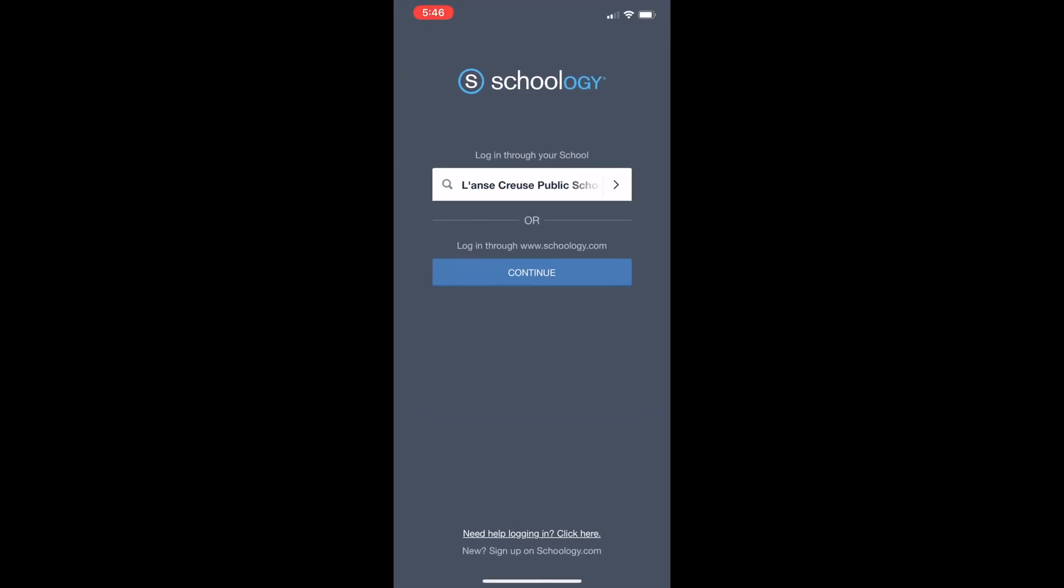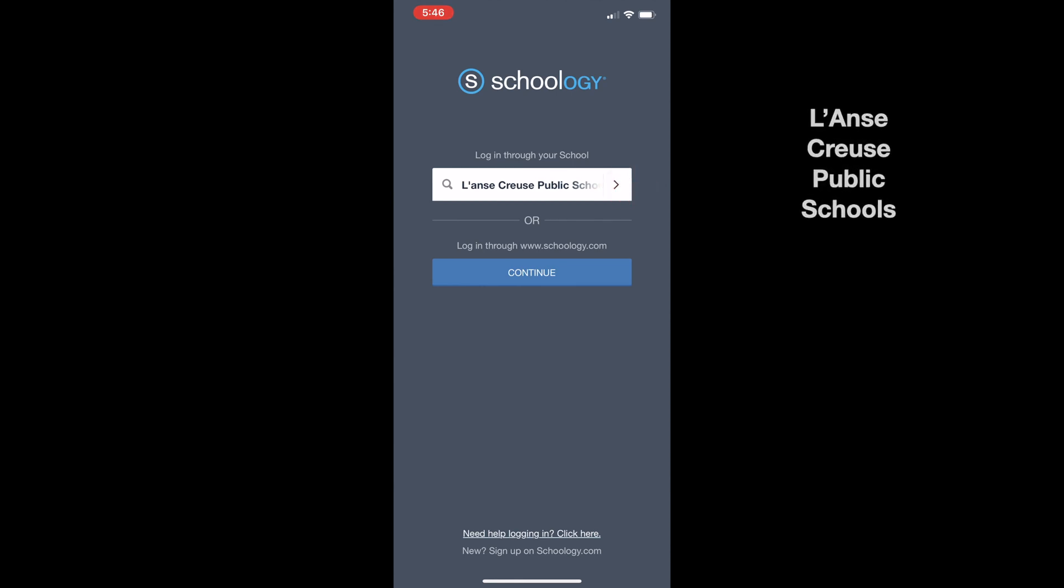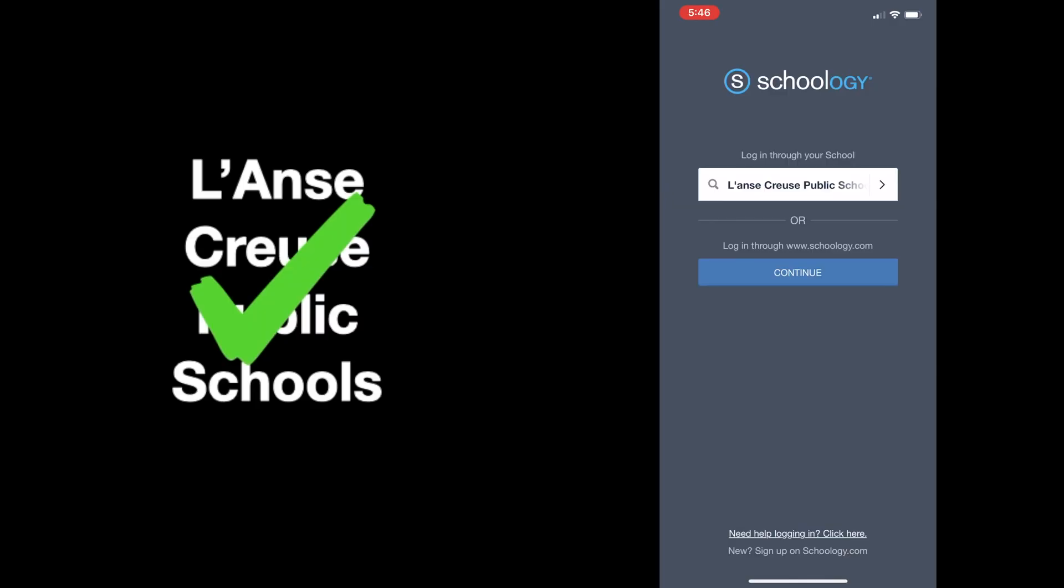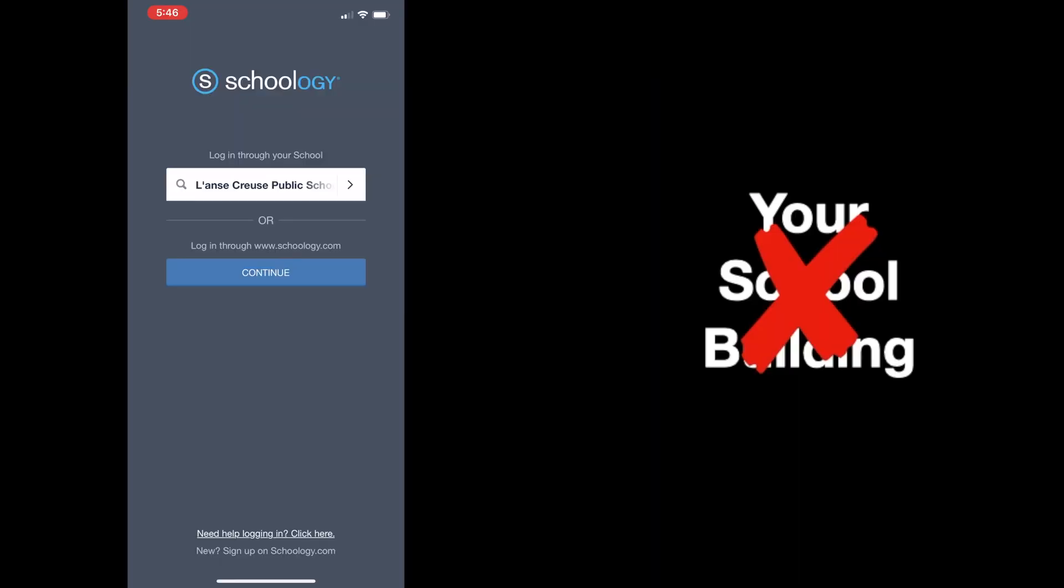The first time you fire up the app, it will ask you to enter the school you attend. Be sure you enter Lance Cruz Public Schools as this is the district you attend. Do not enter the school building you attend as this will result in an error.